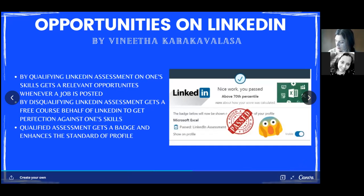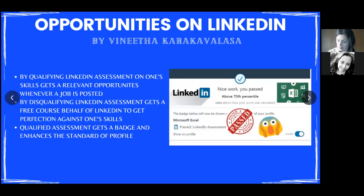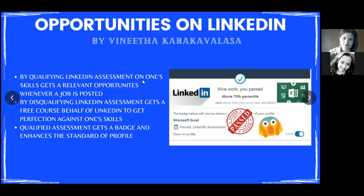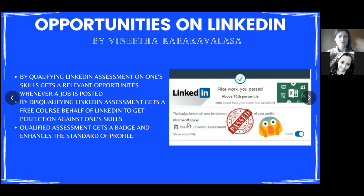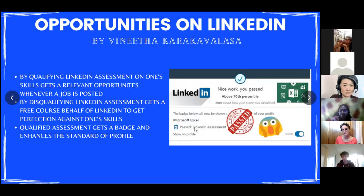Coming to another part, I'll be talking about LinkedIn Assessments. This is the secret tool which nobody tells you about. There is one assessment for our skills.